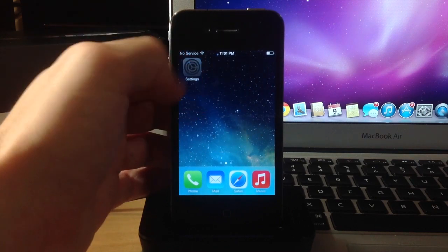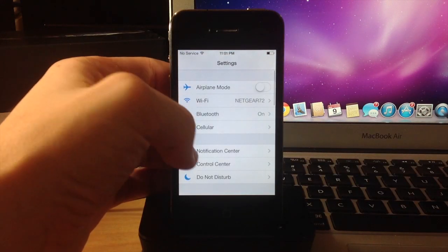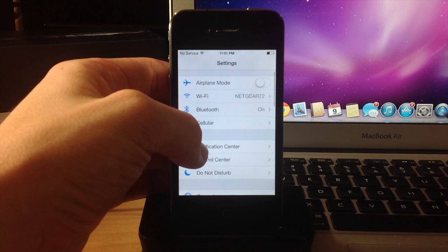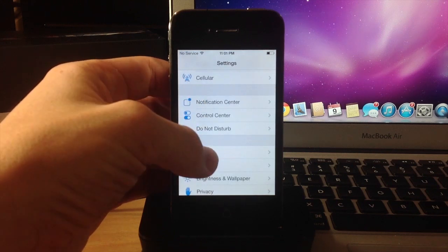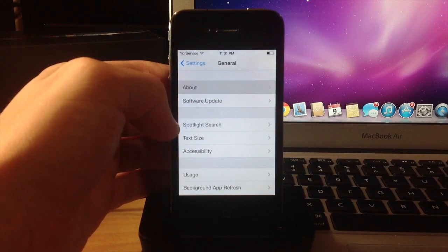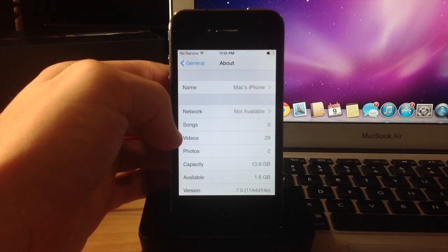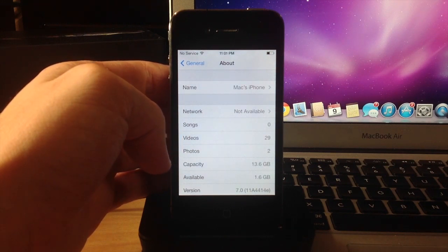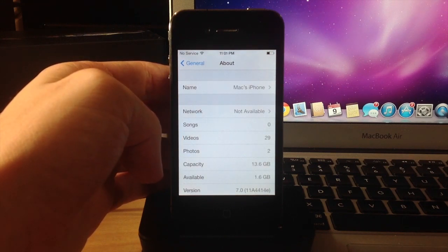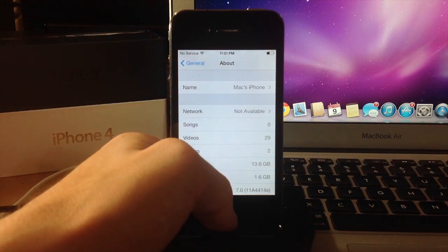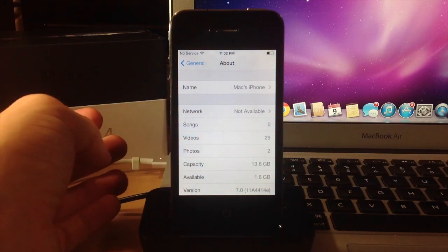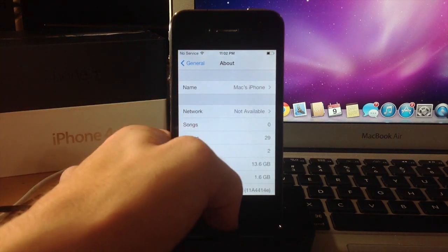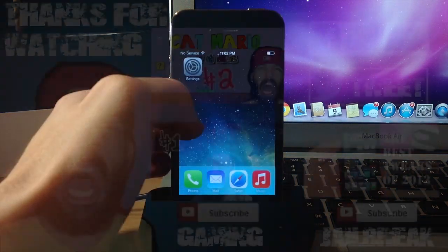So after several minutes of downloading and installing iOS 7 beta 3 I'm finally here. So I hope you guys enjoyed this video and if you did please hit that like button. If you want to see more of my videos then go ahead and subscribe. Also don't forget to like my Facebook page and follow me on Twitter for updates. And if you haven't checked out my gaming channel go over there and stop by and say hey. Alright guys until next time. Peace.